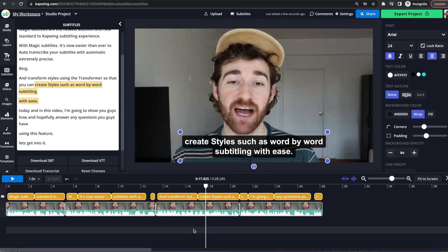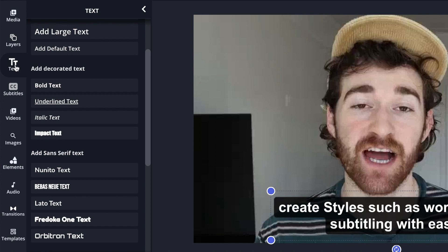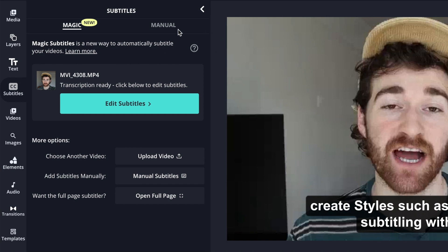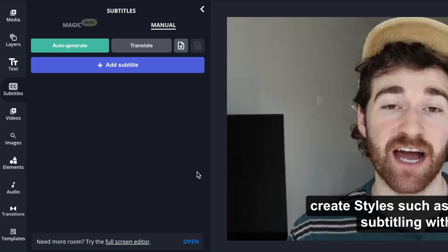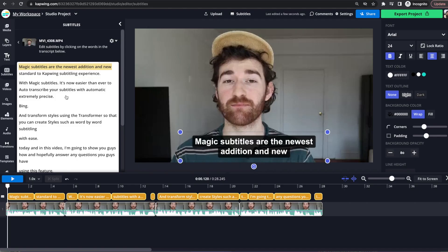maybe you want to add text or something that you did not actually say out loud, just for more context, either you can go over to the text tab over here and add a separate layer of text explaining what you want. Or you can leave the magic subtitler, go back to the manual, and then add a subtitle here with some context that you want.